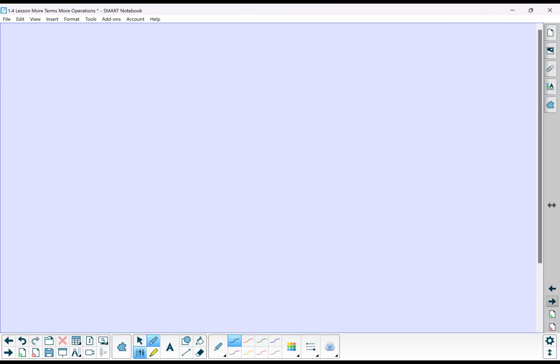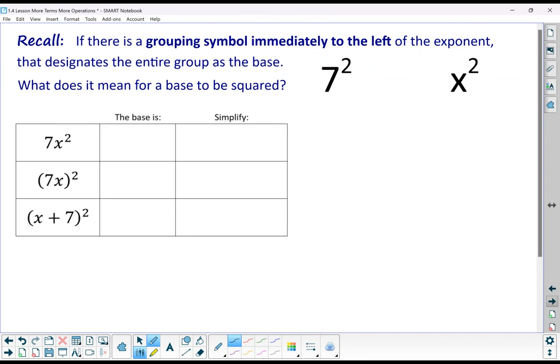If you want to pause and do a couple of practice problems for adding and subtracting, you can — and now we are going to go into some multiplying.